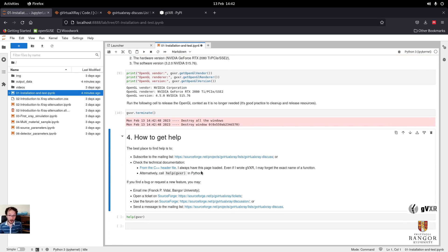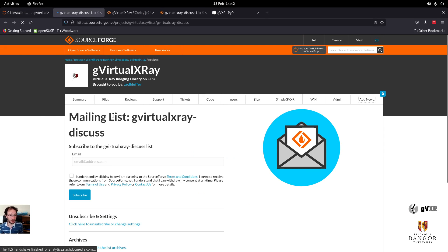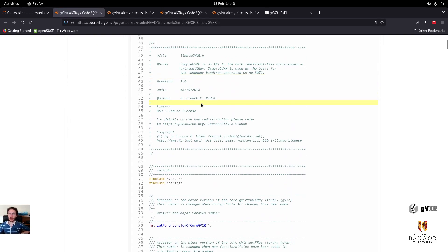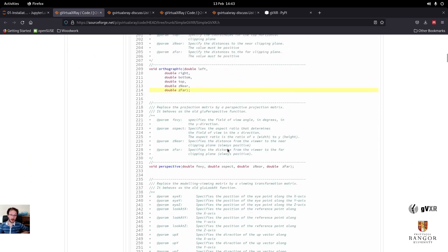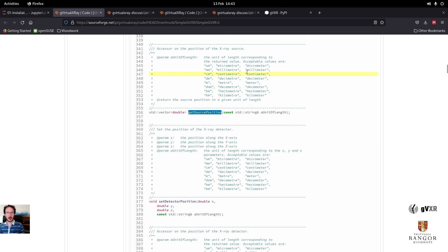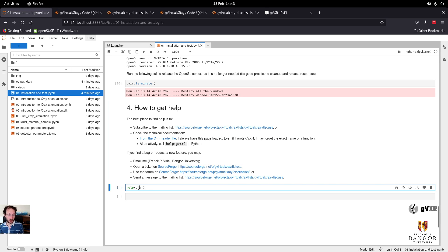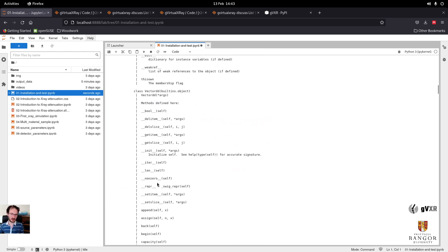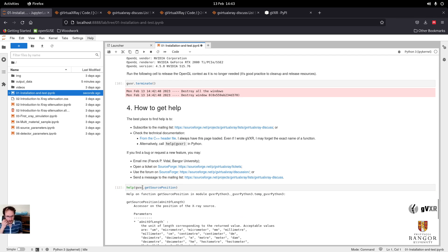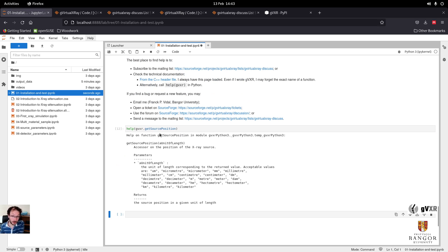If you want some help, one option is to send an email to the mailing list — just add your email address and register; you can unsubscribe whenever you want. Alternatively, I often open the header for SimpleGVXR, which shows you all the functions, the parameters, and their types. I try to comment as many functions as possible, though there might be a few that are not. You can also look at the help in Python — this is the Python way to do the same thing. To look up a single function, you need to know the name of the function.